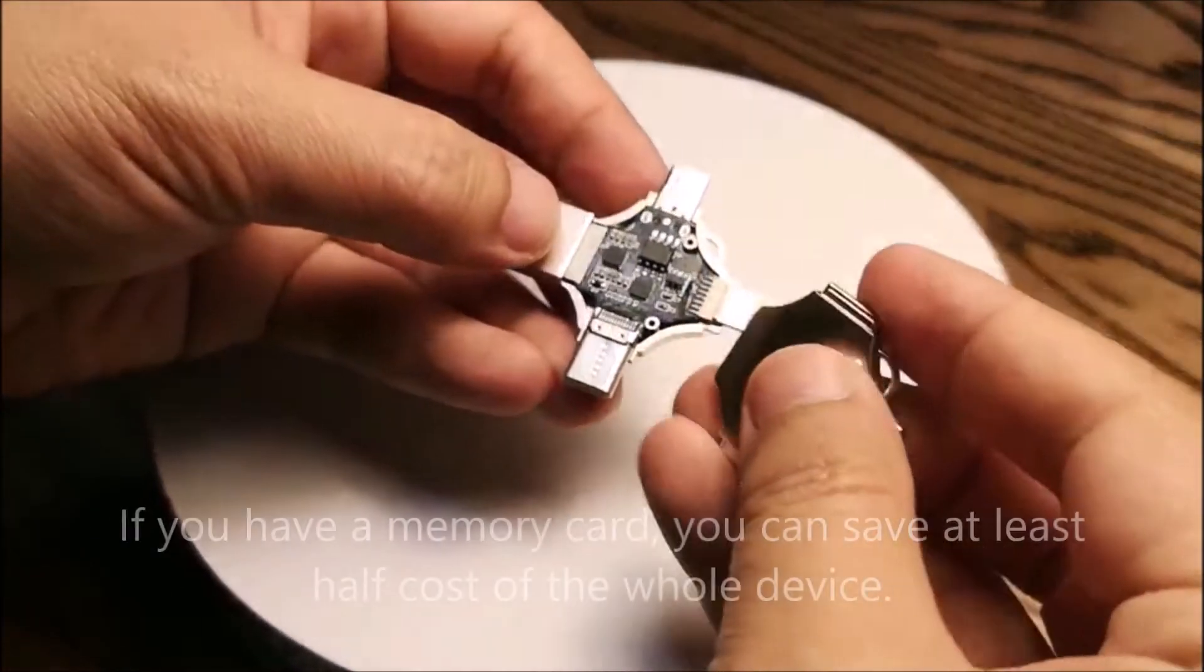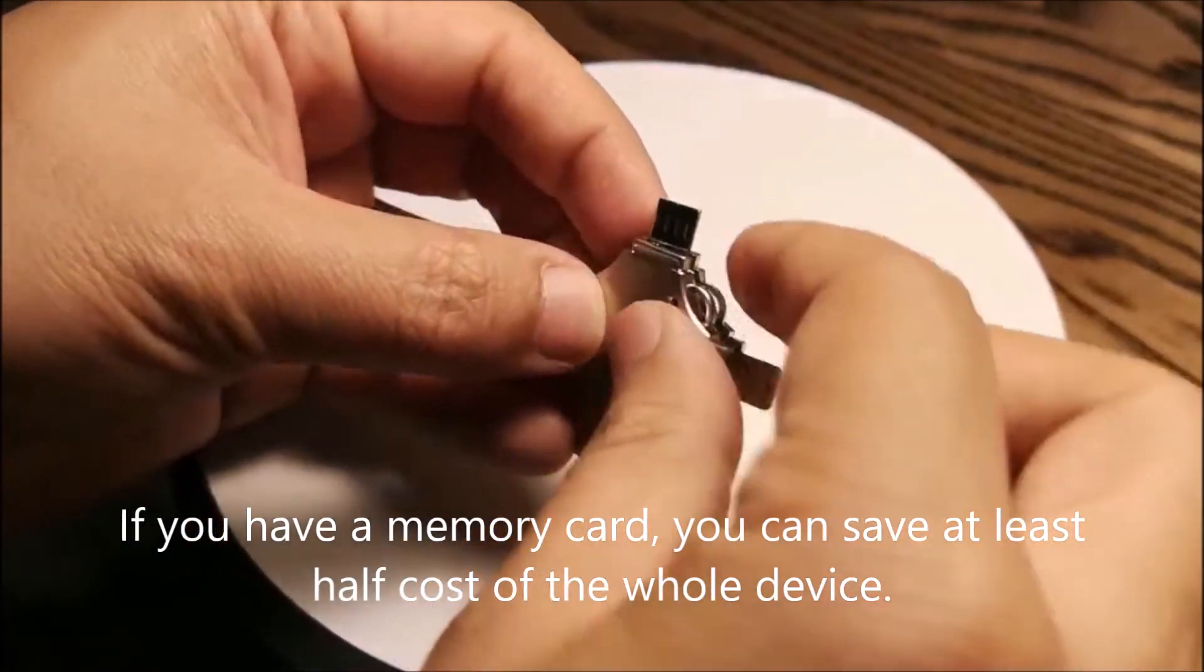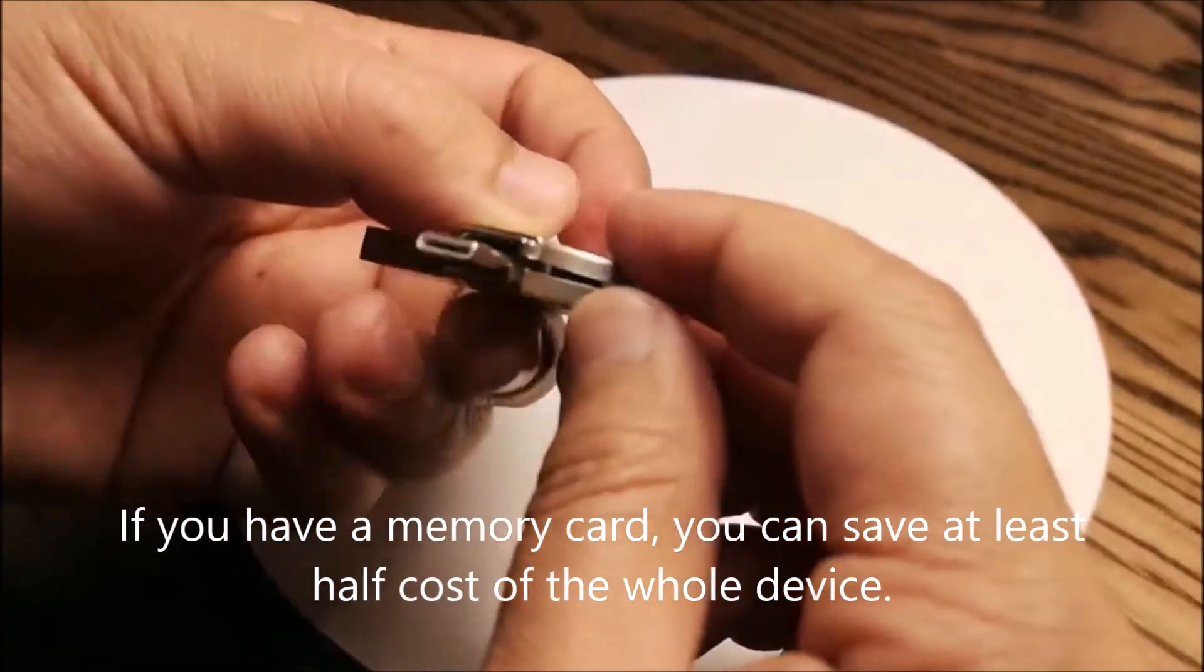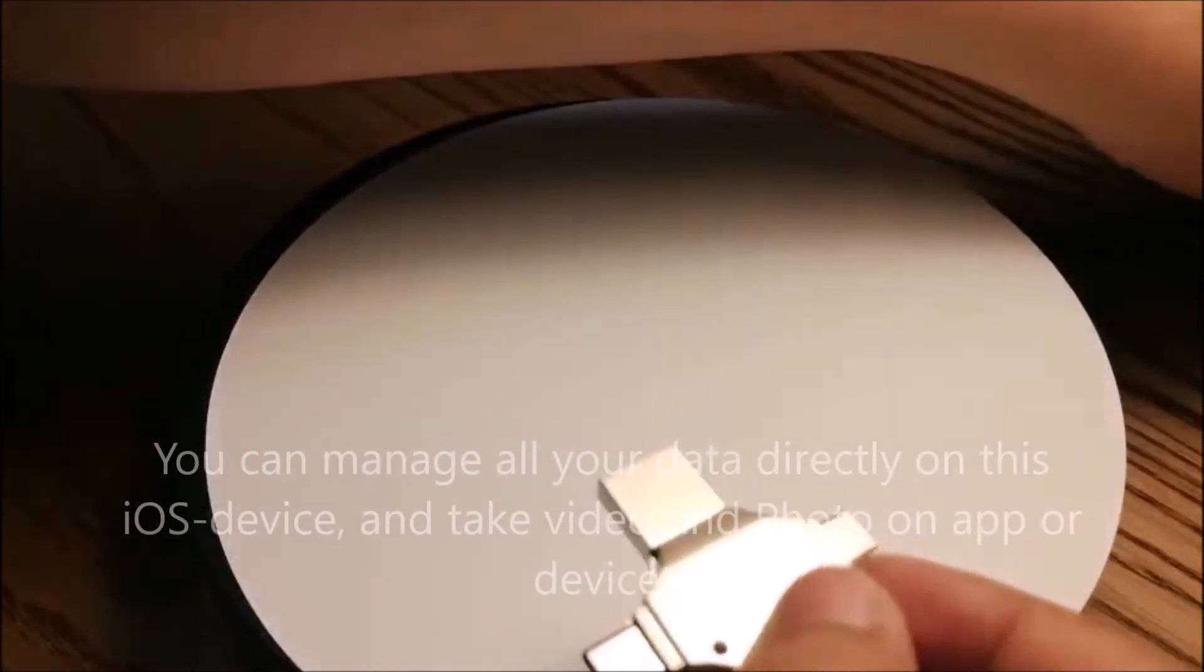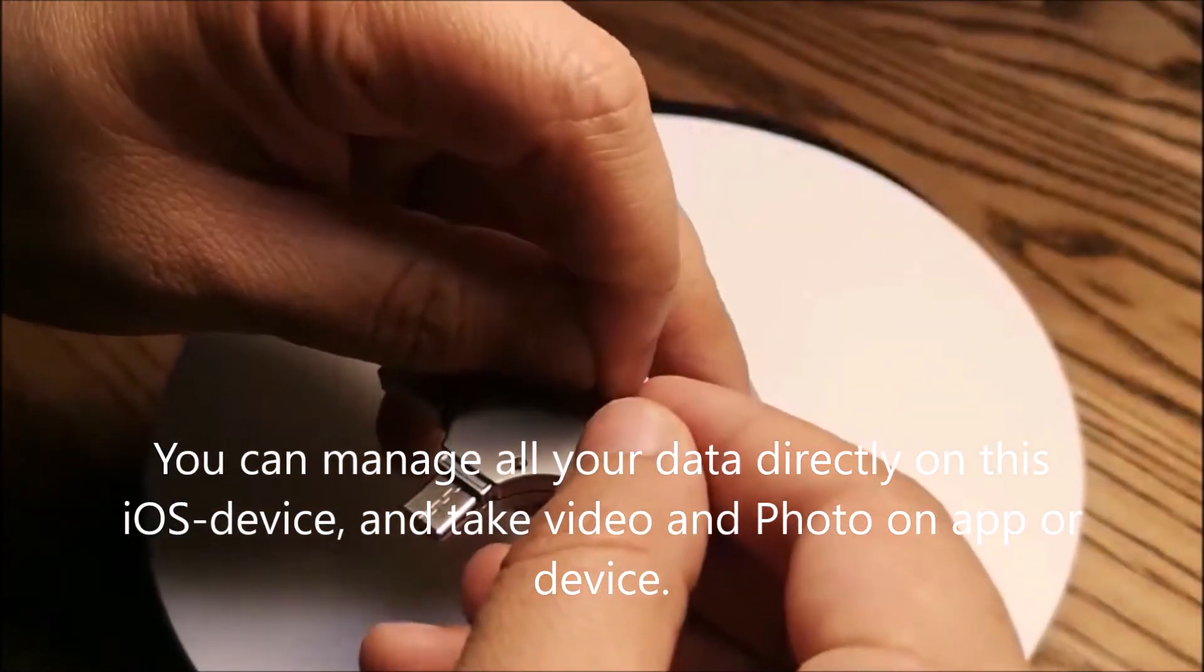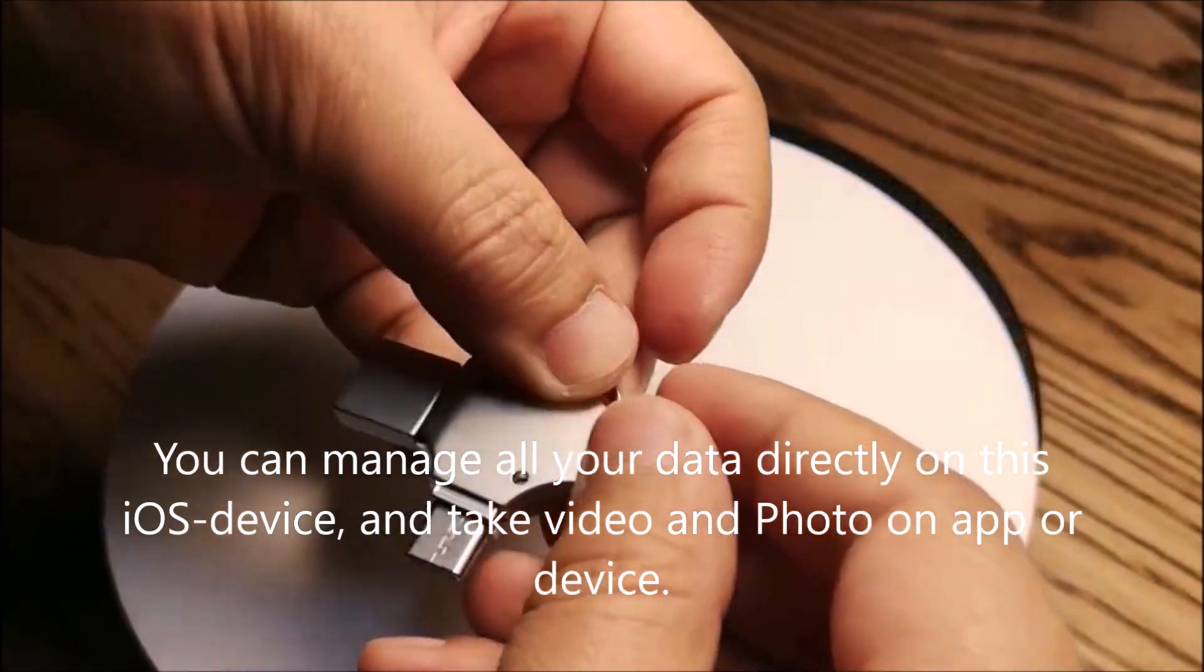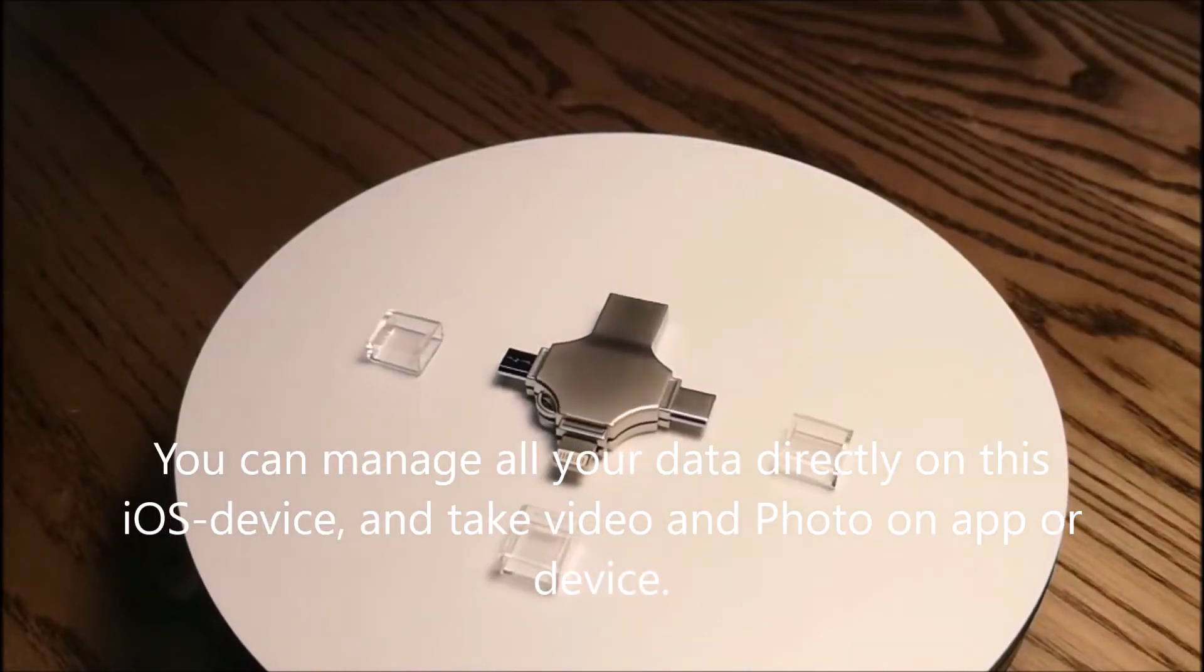If you have a memory card, you can save at least half the cost of the whole device. You can manage all your data directly on this iOS device and take videos and photos on the app or device.